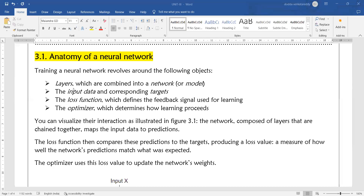We have three different types of layers: the input layer, hidden layer or dense layer, the output layer, and the softmax layer. Data flows from the input layer into the hidden layers, the hidden layers are the dense layers, then into the output layer and softmax layer.